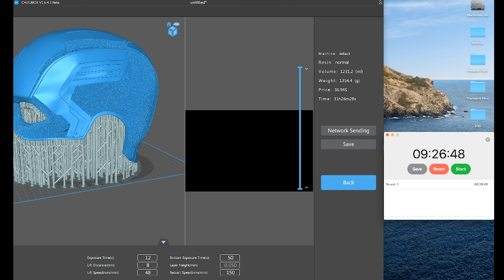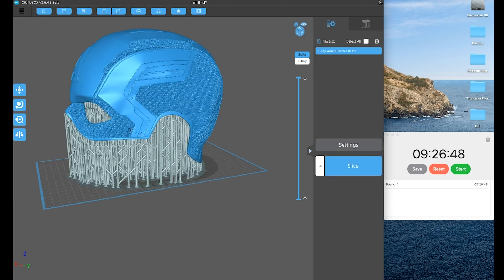All right, so it now has finished, that took over nine minutes to actually slice here.